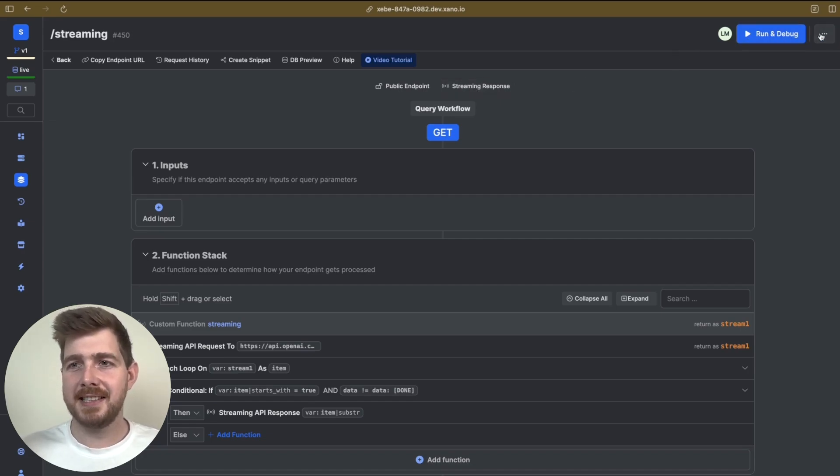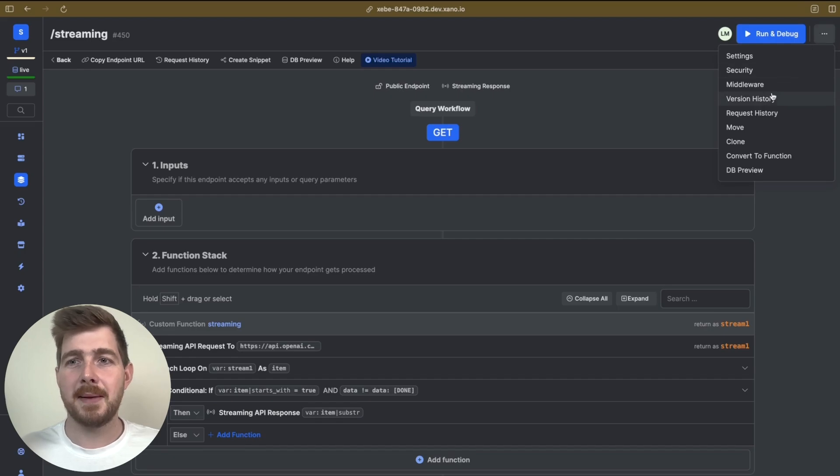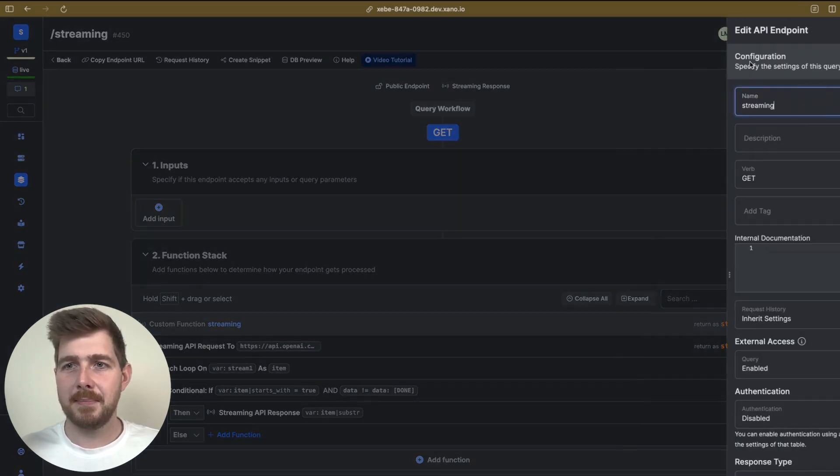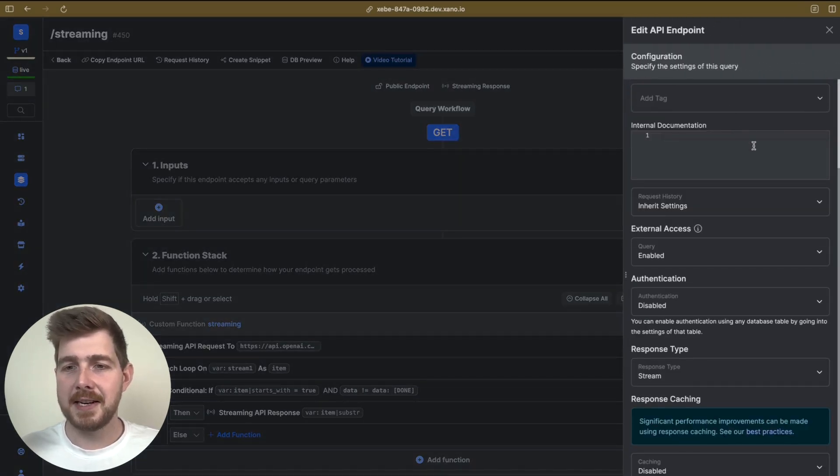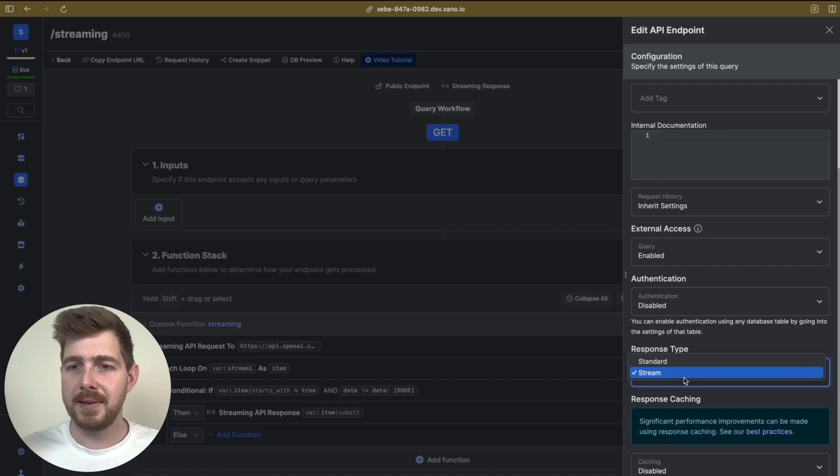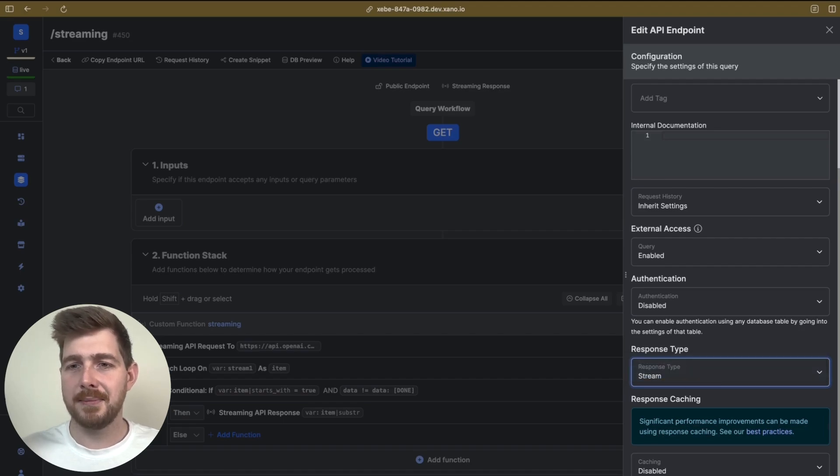We actually configure this inside the API settings, and you'll see at the base of the configuration panel, we've now got Response type. We can now enable Stream type.